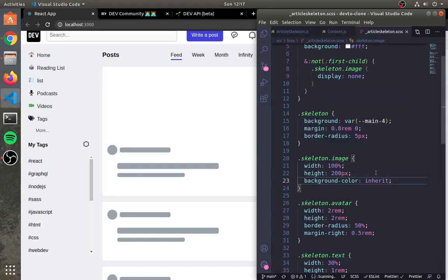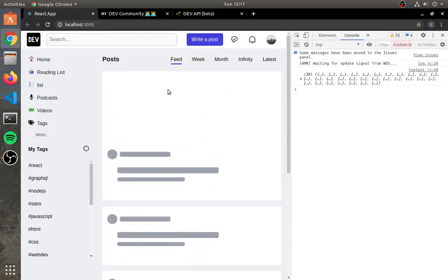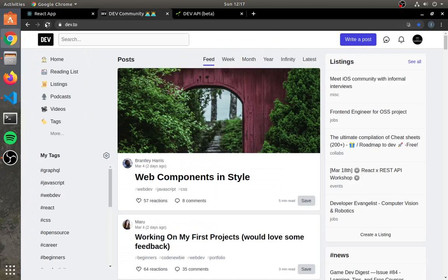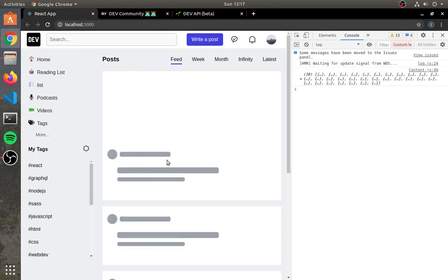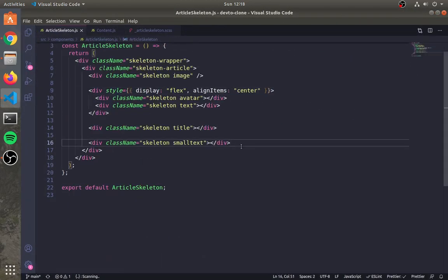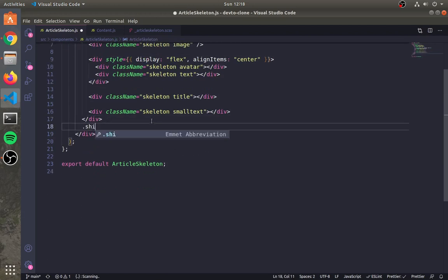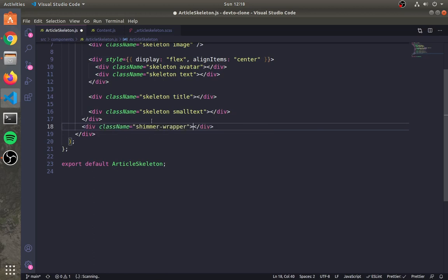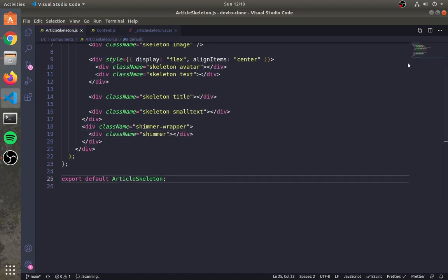The whole structure of the skeleton UI is ready. Now let's create a shimmer effect. Add a div with the class shimmer-wrapper and create one more div with the class shimmer.